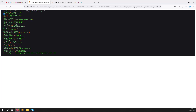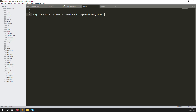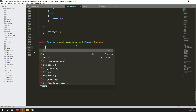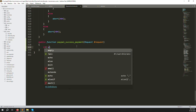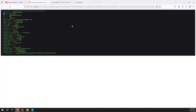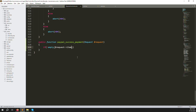Now let's write the conditional logic. First check: if `$request->item_number` is not empty, and also check if `$request->st` (status) is not empty.